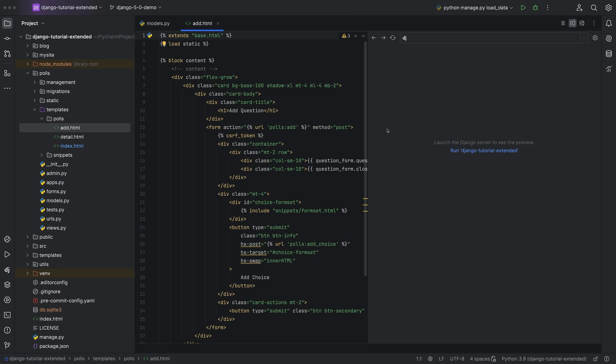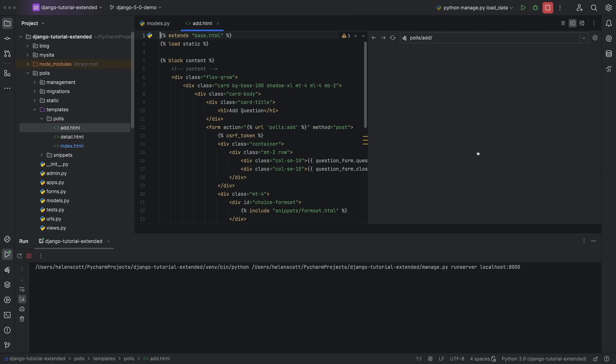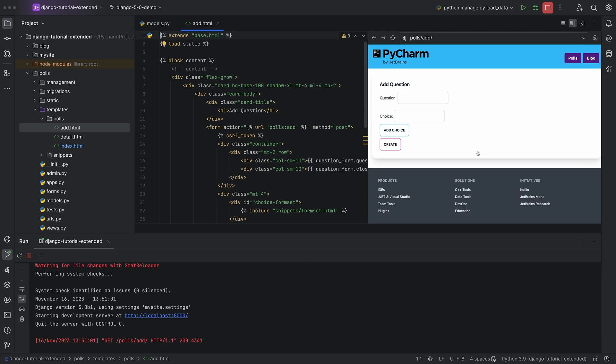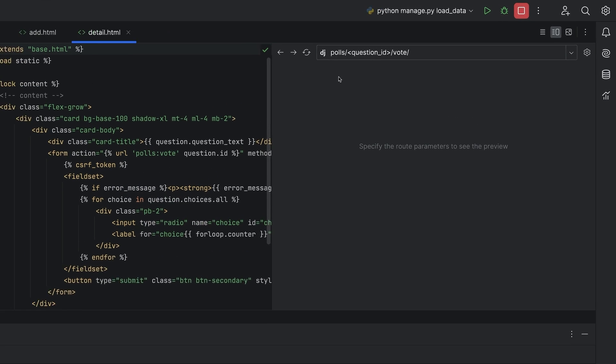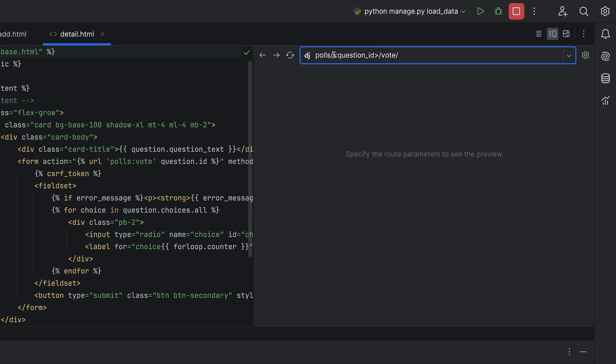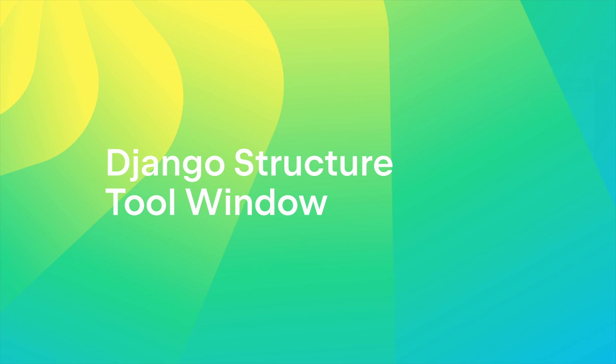Have you ever wanted to see a preview of your Django templates in real time? Now you can. With Django template preview, you can see a preview of your template right inside your IDE once your server is running. And if your template needs custom parameters, that too is supported.